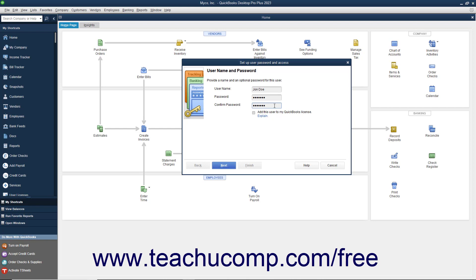To add the new user to your existing QuickBooks license, check the Add This User to My QuickBooks License checkbox. You must purchase a license for each concurrent QuickBooks user.